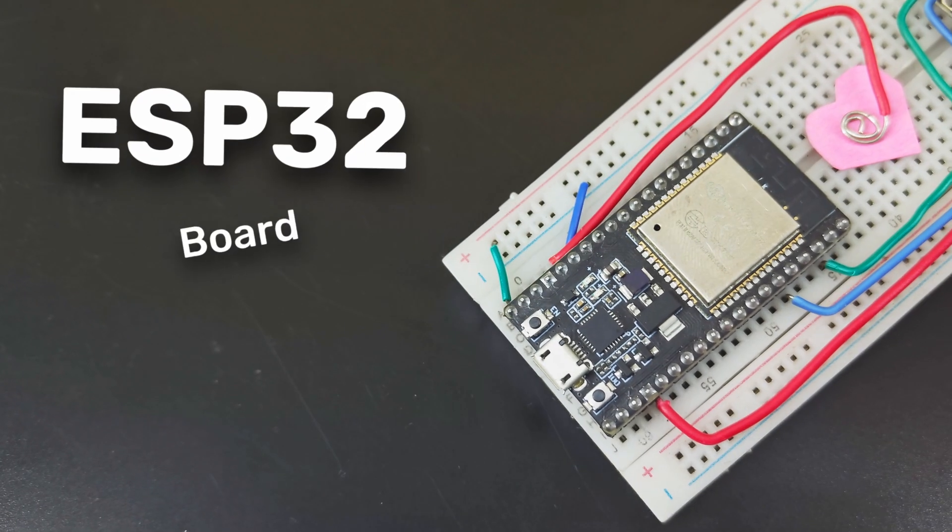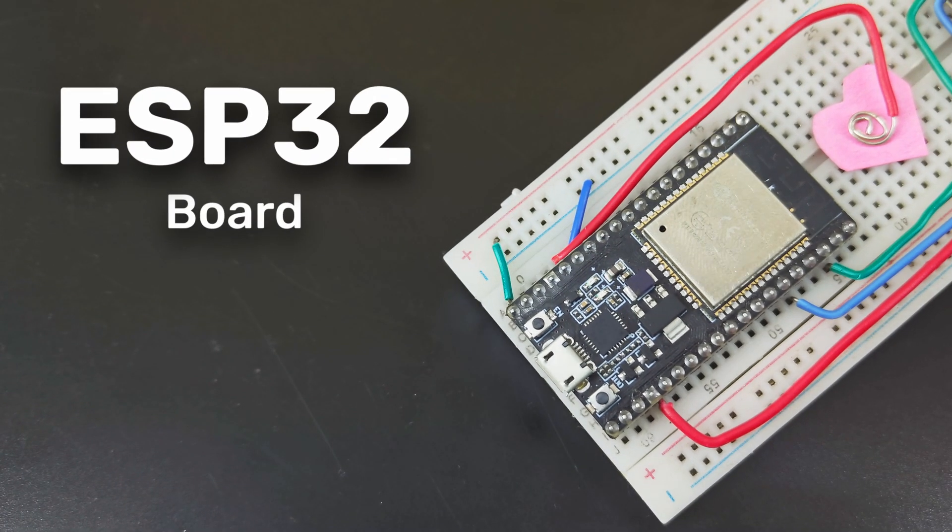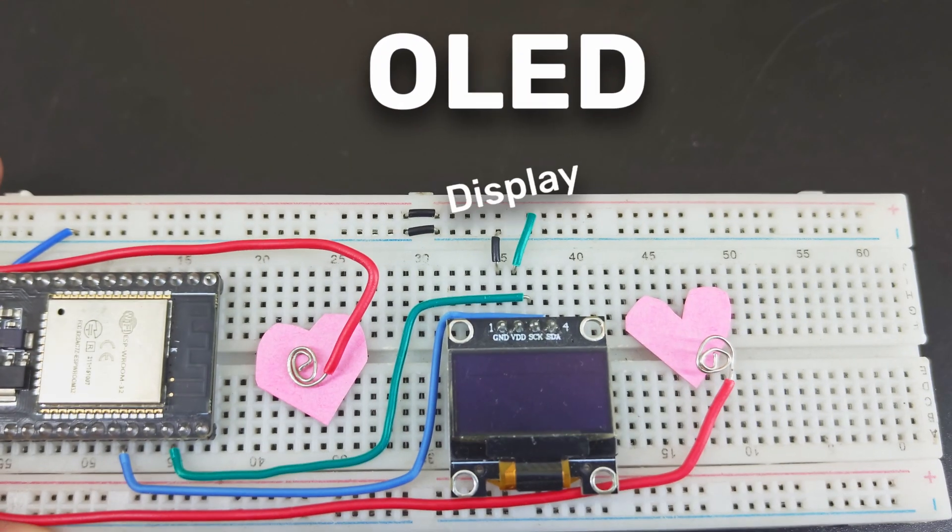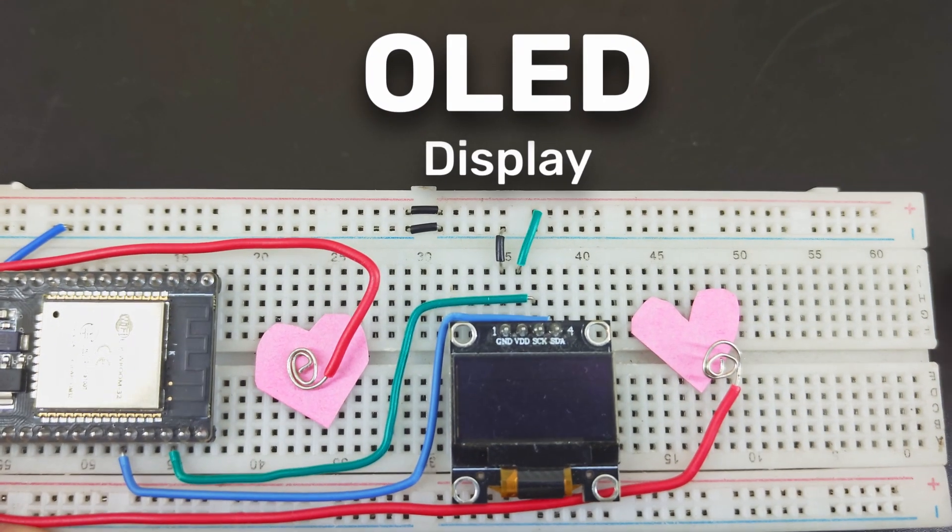You will need an ESP32, an OLED display, and some wires.